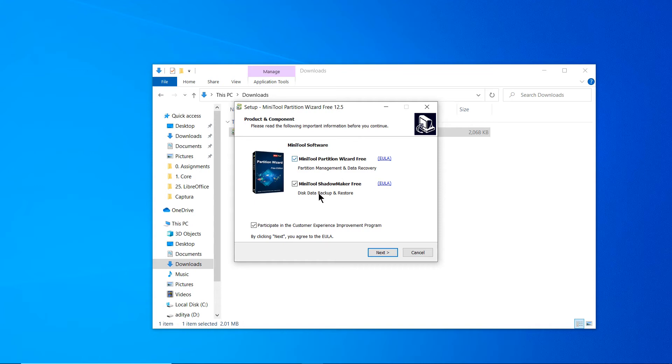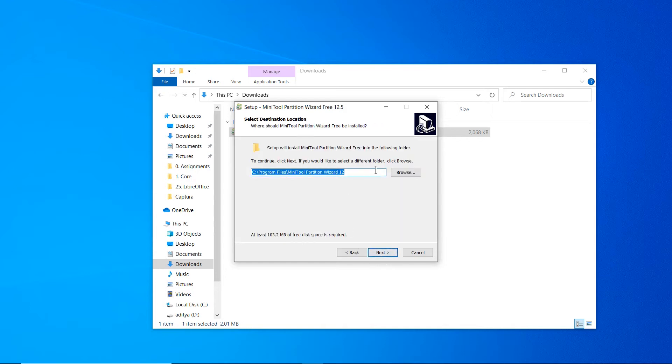Product and components - it's going to install these two tools on your Windows. You can click Next. This will be the default installation path. If you want to change it you can, but I will keep it default.